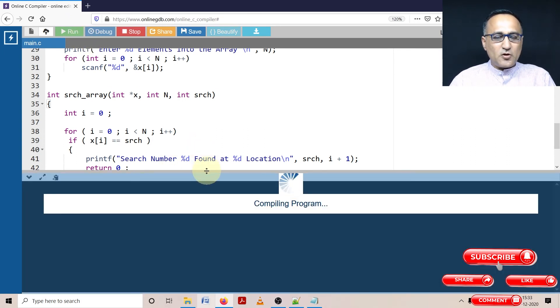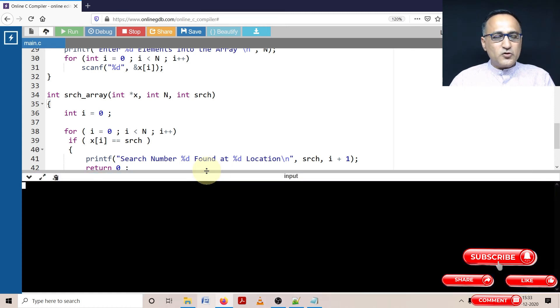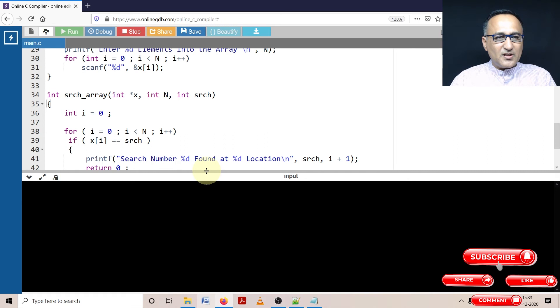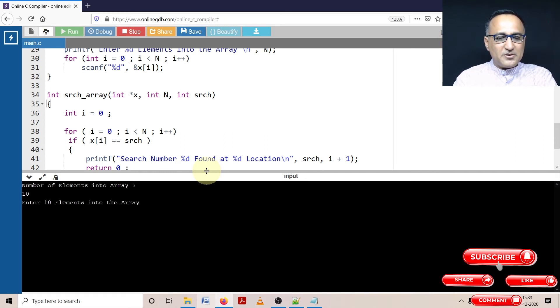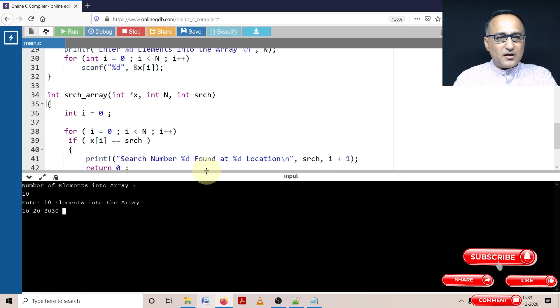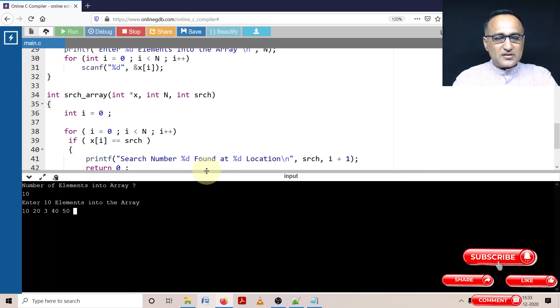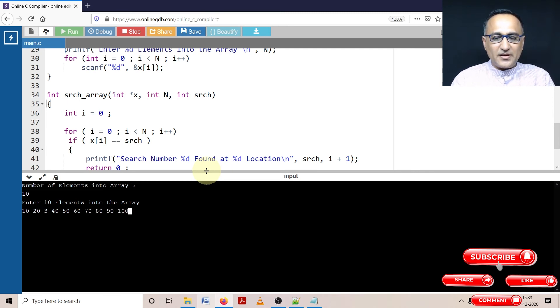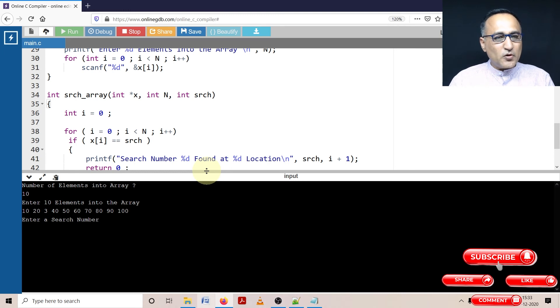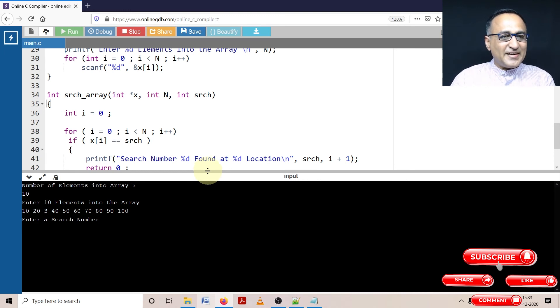These things happen with online GDB compiler, it's on the cloud, you can lose your connection, which is perfectly fine. So I'm going to rerun it. Enter the number of elements into the array: 10. I'm going to enter the 10 numbers: 10, 20, 30, 40, 50, 60, 70, 80, 90, and 100. So these are the 10 numbers I've entered. Now I'm going to enter the search number, let's say I enter 80.